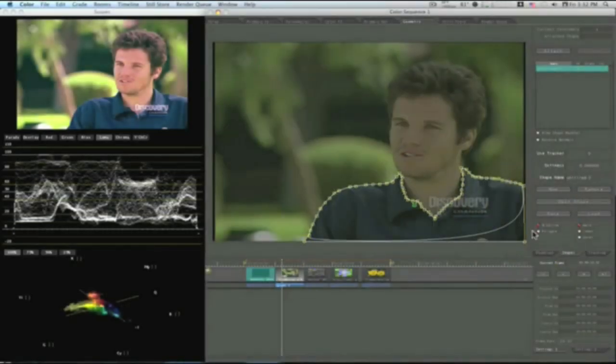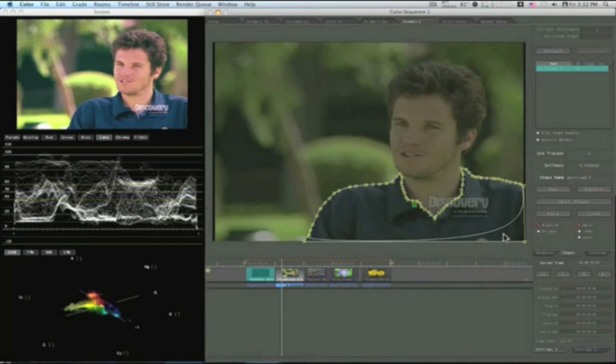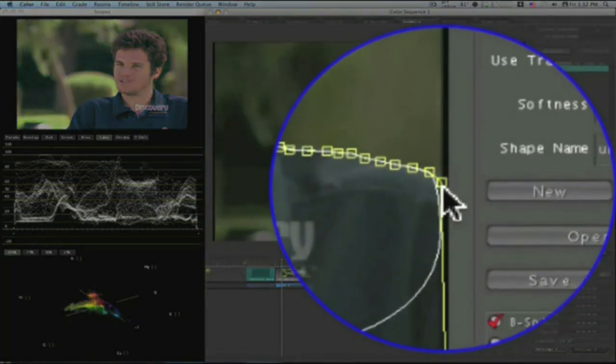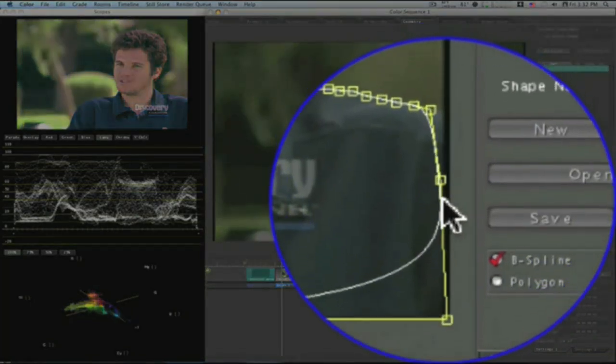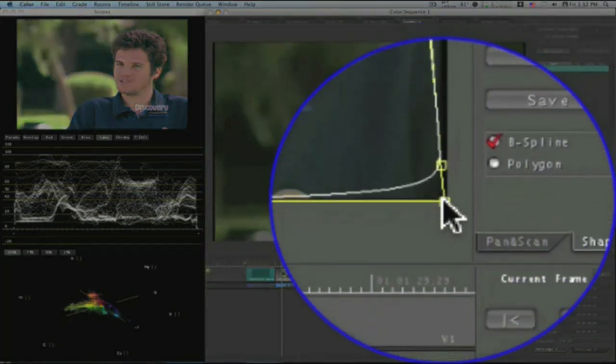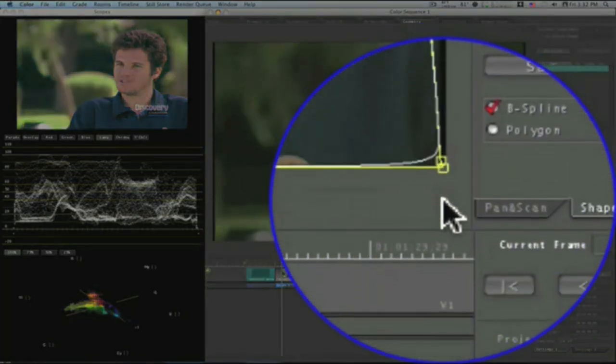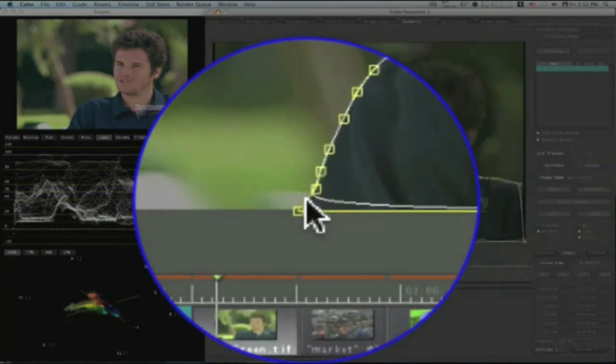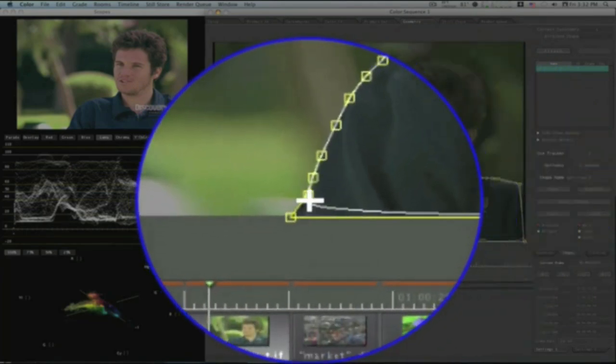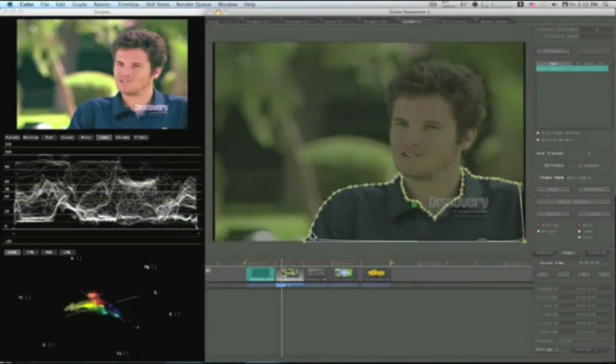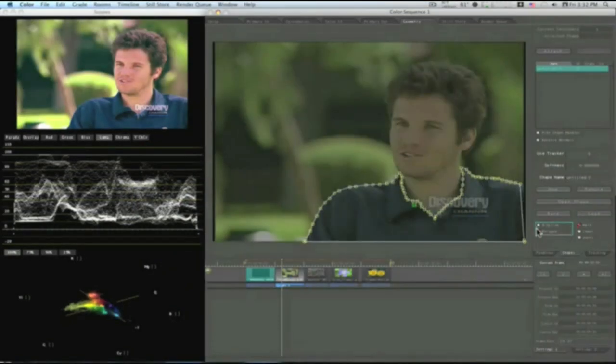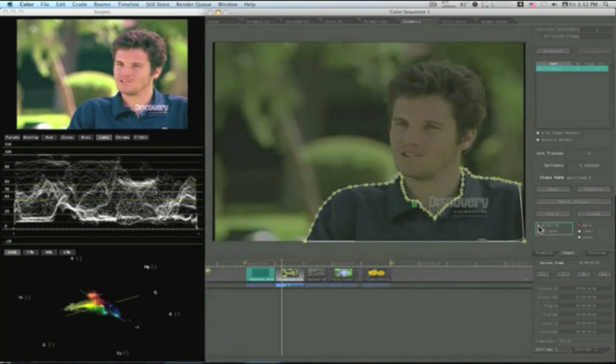Okay, now I have this shape masked off. Now all I can do is I can adjust my points, like this. Or I can just go in and hit polygon, and that will turn everything to square. Okay, so I'm going to change it to polygon.